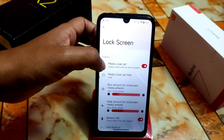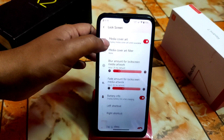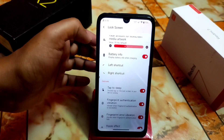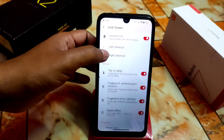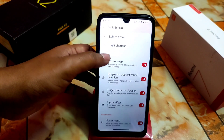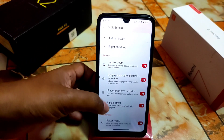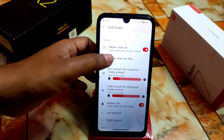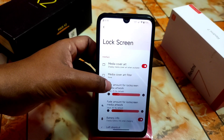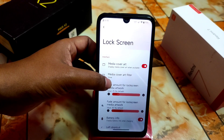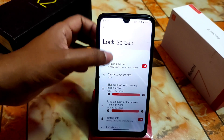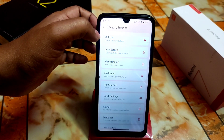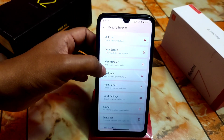Now the lock screen section, which is really cool as I already showed in the first part of the video. We have battery info, left shortcut, right shortcut, tab to sleep, fingerprint authentication ripple effect, and power menu. The lock screen clock and font settings I missed here — those will be available in a different section like Miscellaneous or User Interface.